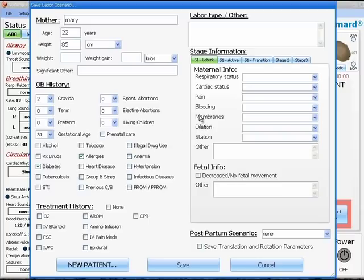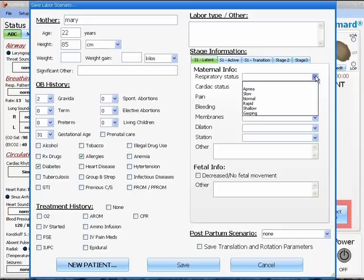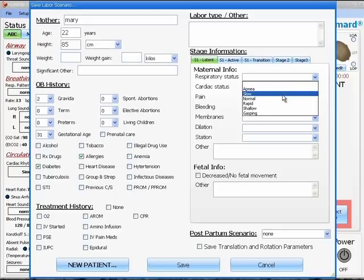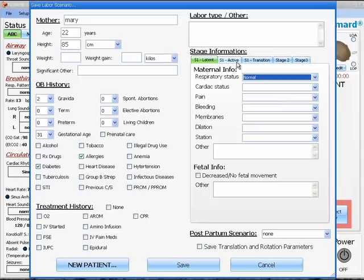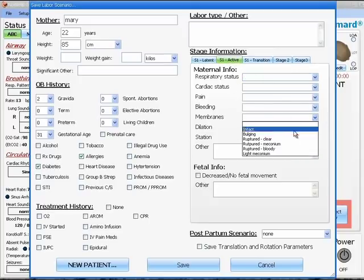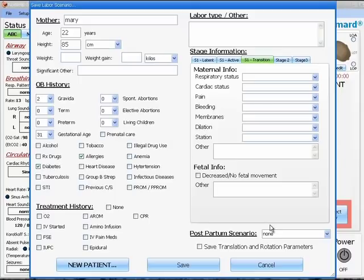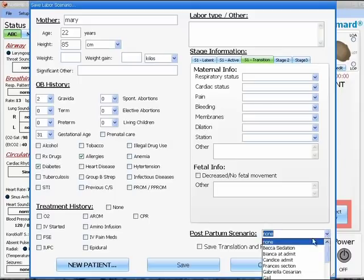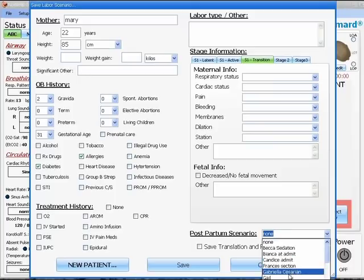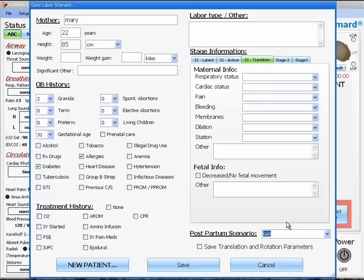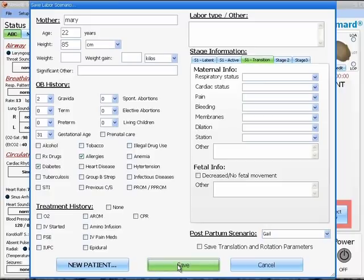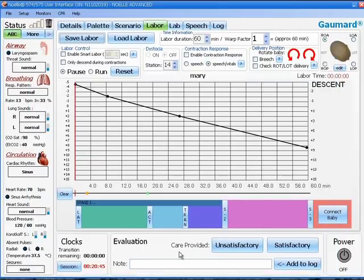On the right hand side, there is a box entitled stage information. Here you can put in notes for each of the stages of labor for other instructors to use and understand what is going on in your scenario. At the bottom of this box, you can also add in your postpartum scenarios to be linked to the birthing scenario. If you select one of these, as soon as the baby is delivered, the software will switch over to the scenario screen and begin running your postpartum scenario.